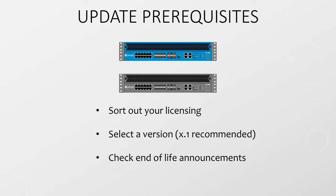Also check out the end-of-life announcements to make sure the version you want to use is still supported. I'll put a link for that in the description. Don't forget to read the release notes for the version you select too. Make sure you understand if it will change anything in your environment.